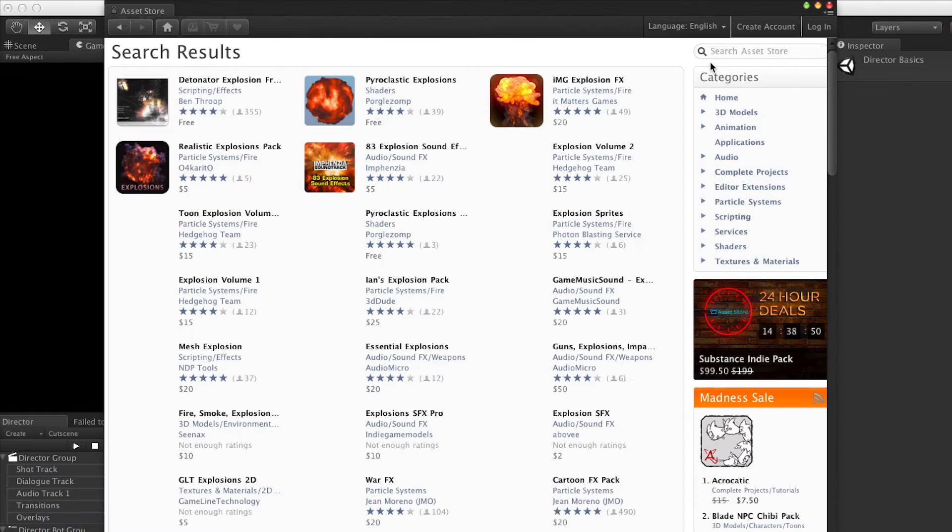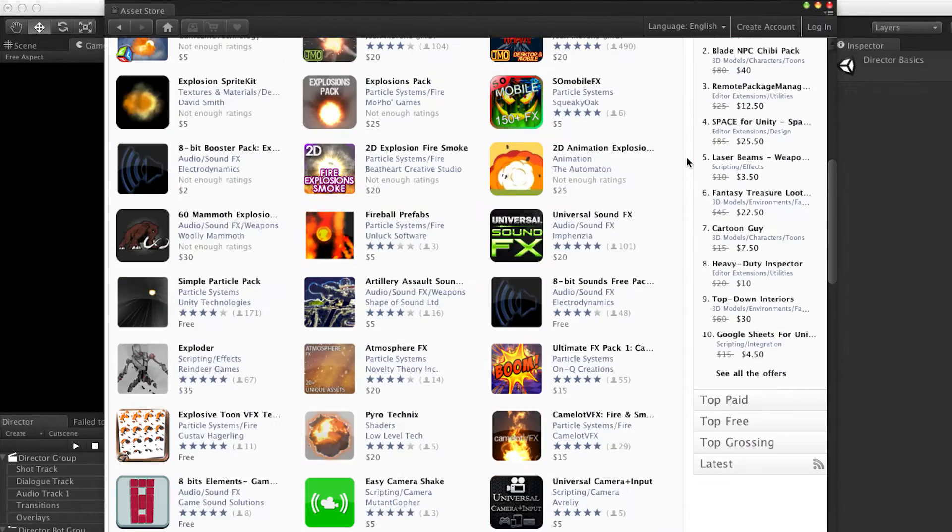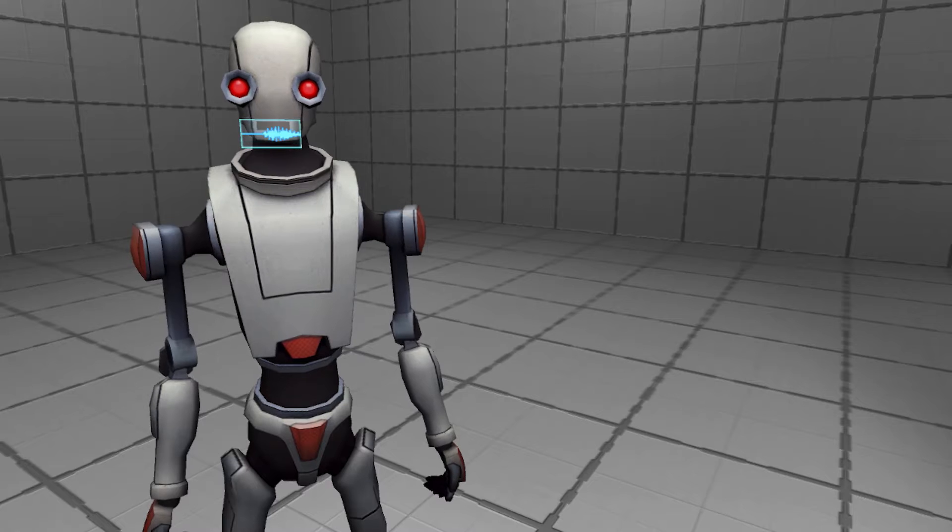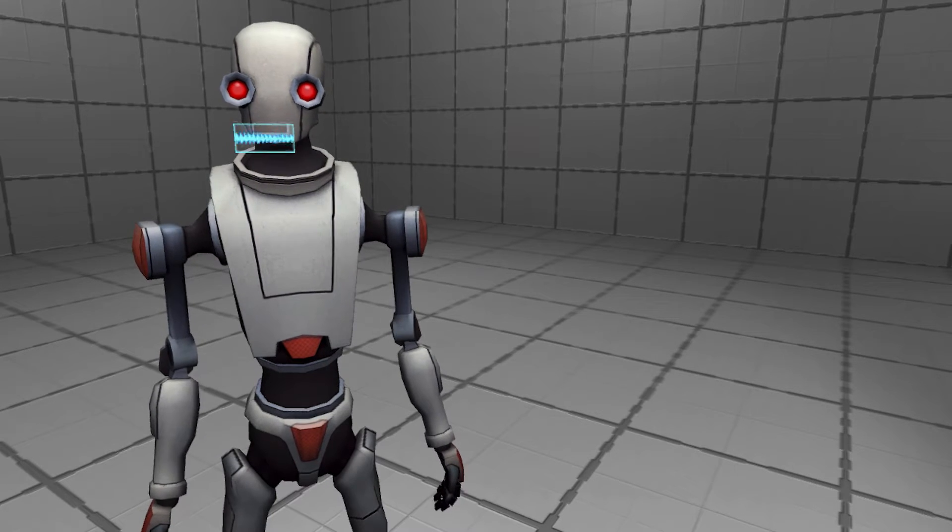Oh my goodness. As you can see, there are a lot of explosions to choose from. Some of these look really, really good too. Wow.